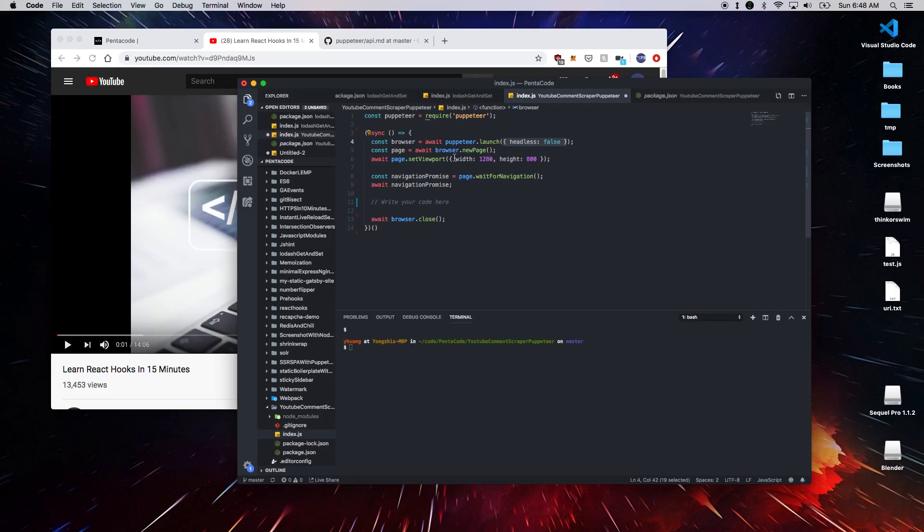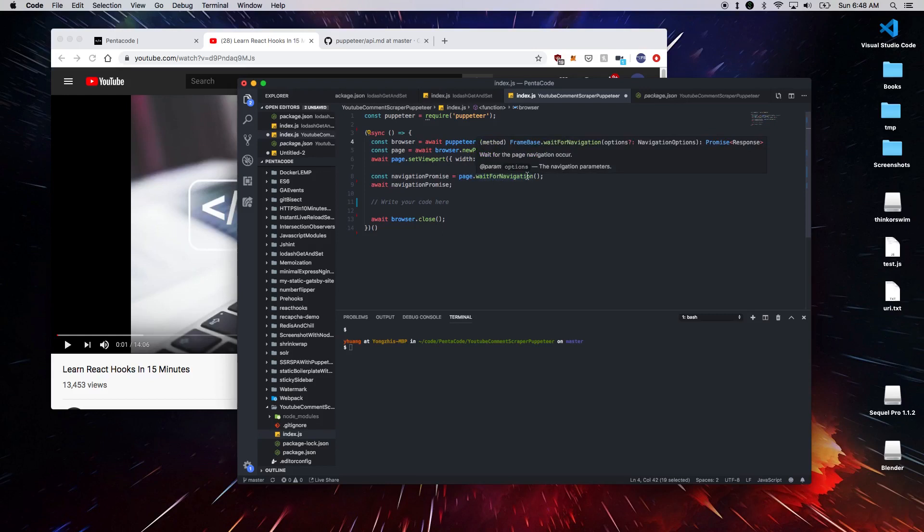Now we start a new page and then set the viewport to be 1280 by 800. And then here we wait for the navigation. Now we want to wait for navigation because we want to wait until we want to scroll down to the page. So we have to wait until navigation is available.